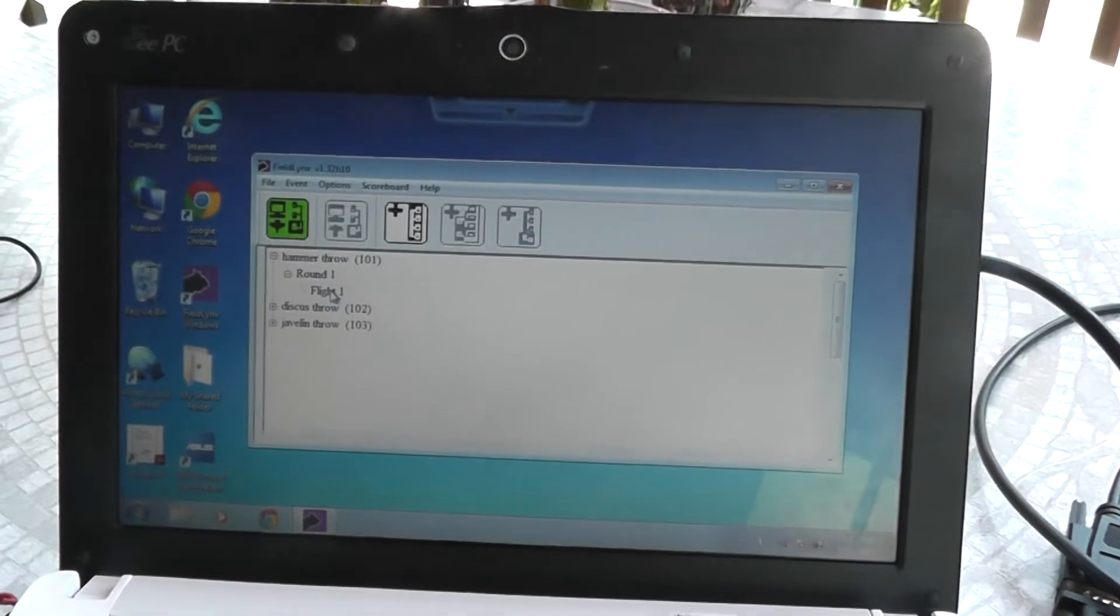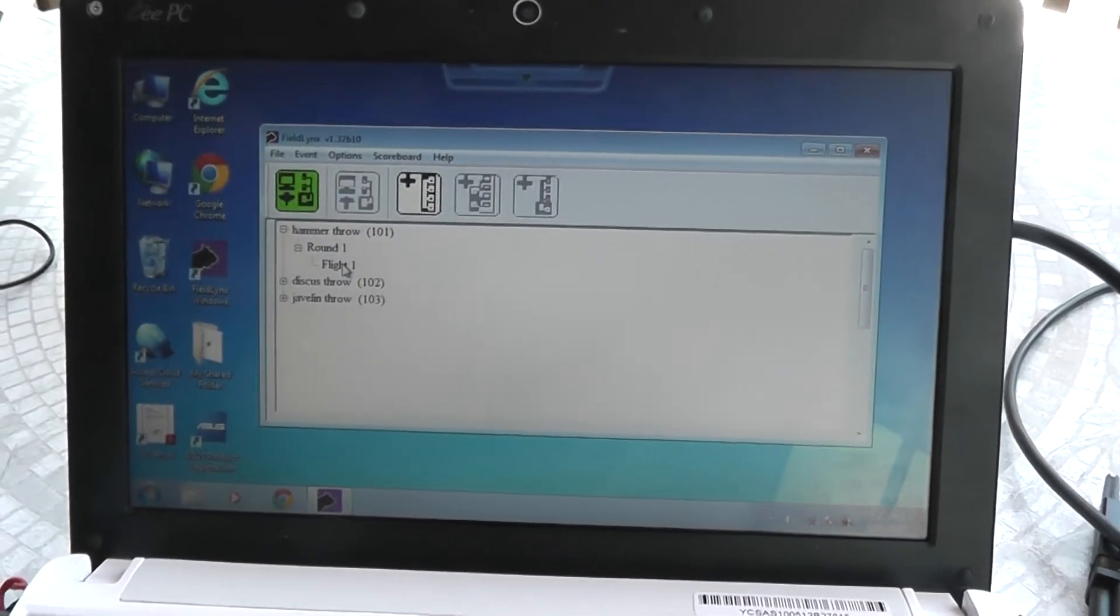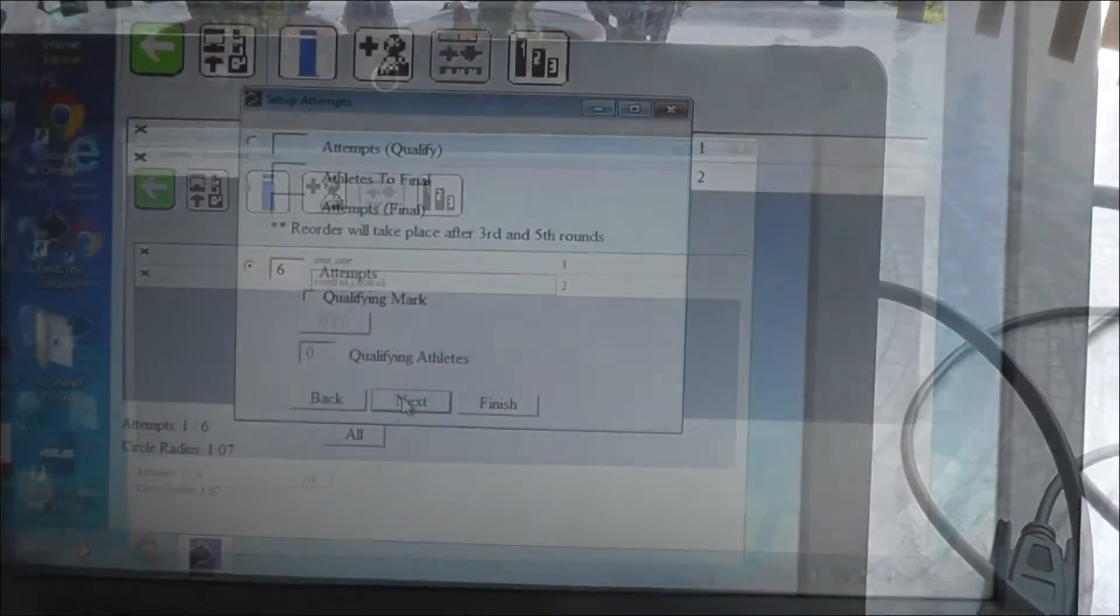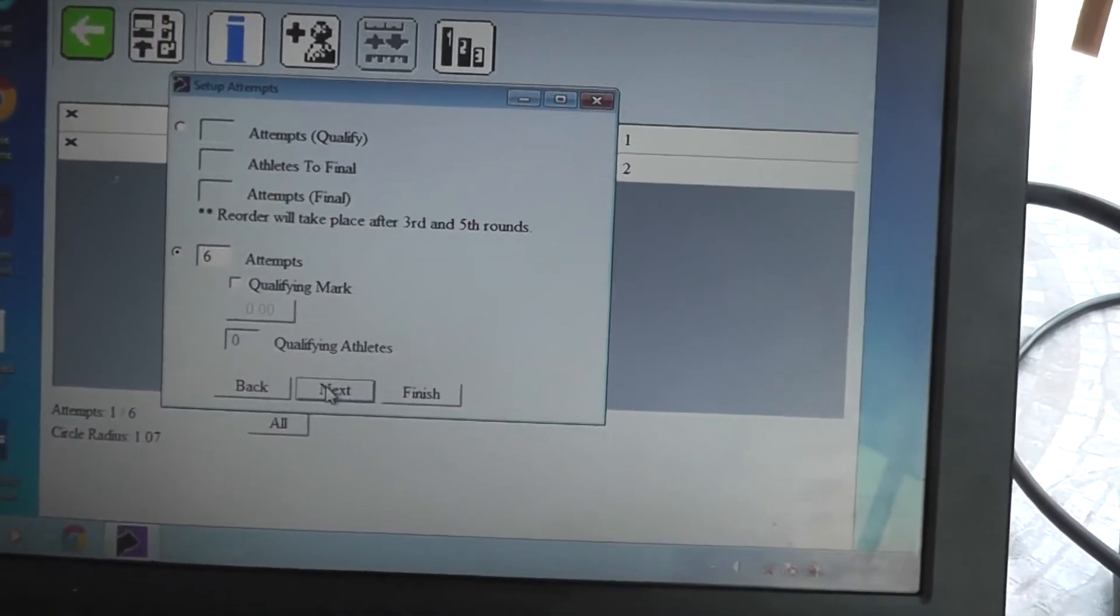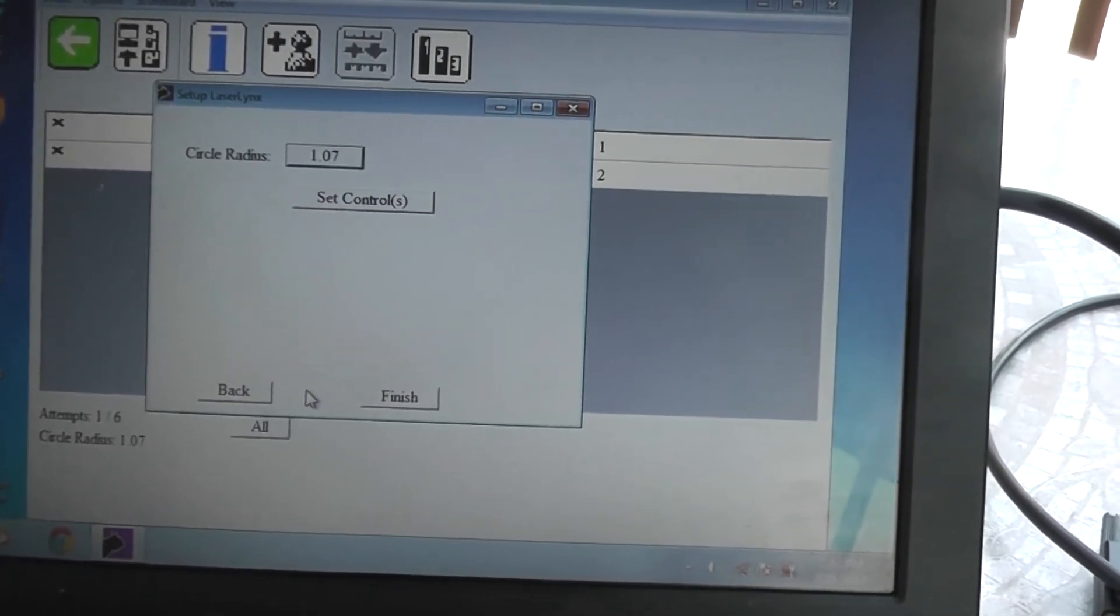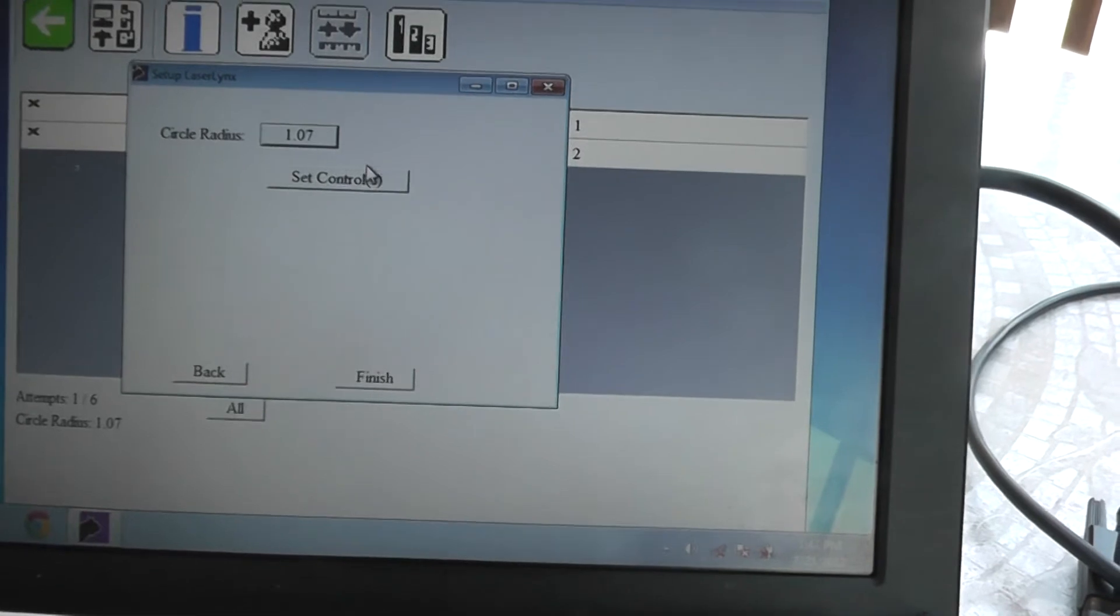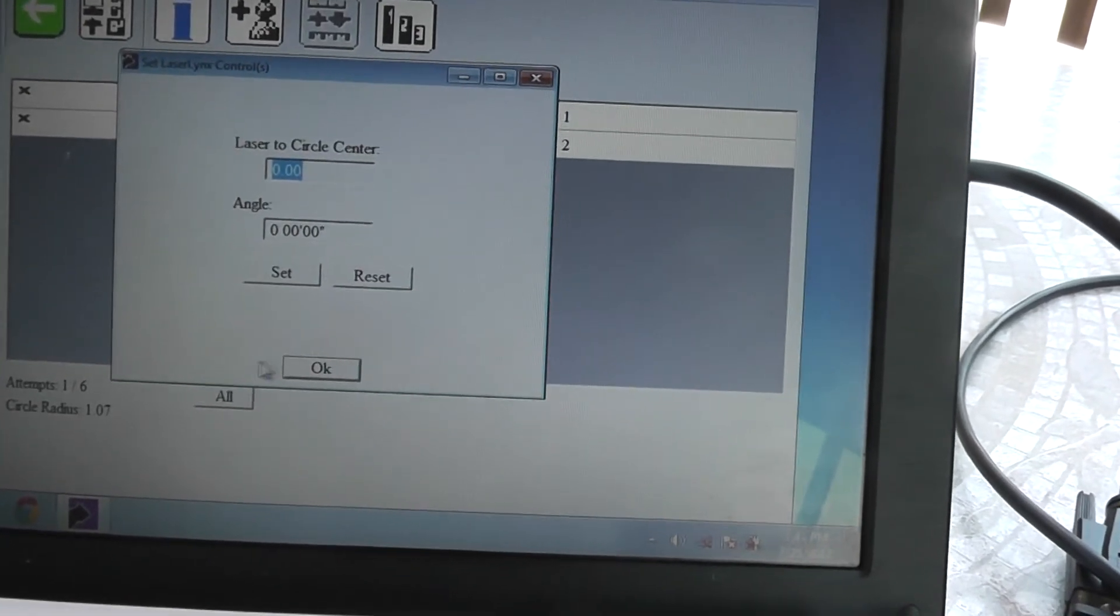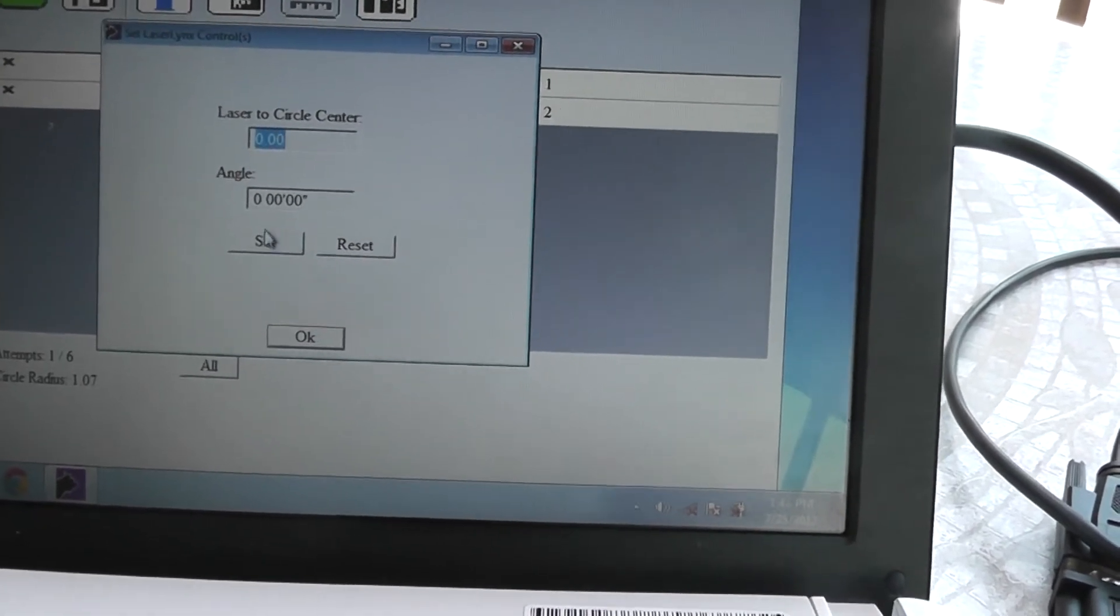For each of the events, I added two users in there. Let's go and set up formation on this one. I set the user to six attempts. Set the circle radius to 1.07 for the hammer. I'm going to set the controls. I already have the total station aimed at a reflector. Go ahead and hit the set button.